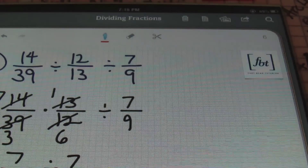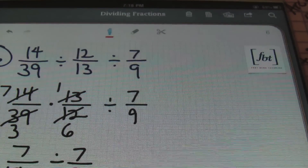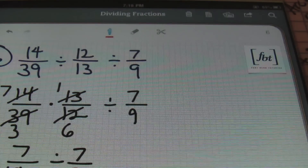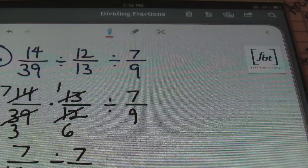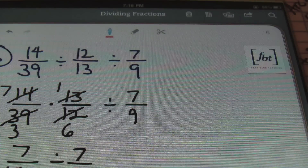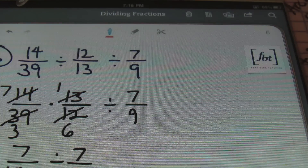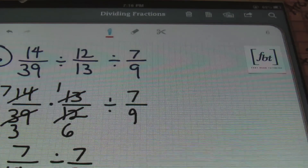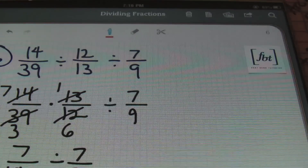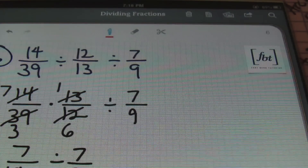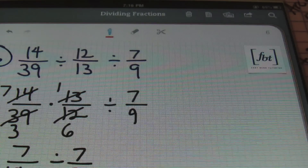This is dividing fractions with Mr. Whitt and Fort Bend Tutoring. As always, please rate, comment, and subscribe. And if you're able, please donate — we really appreciate that. Check out our Facebook page, Fort Bend Tutoring, and please like it.